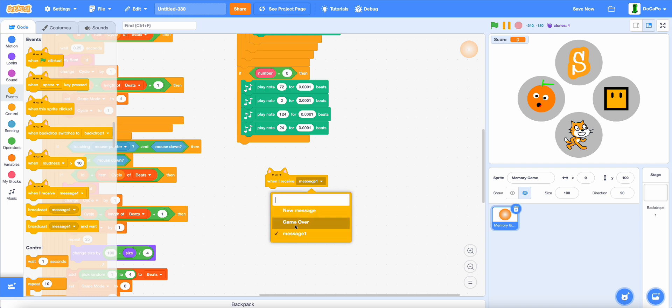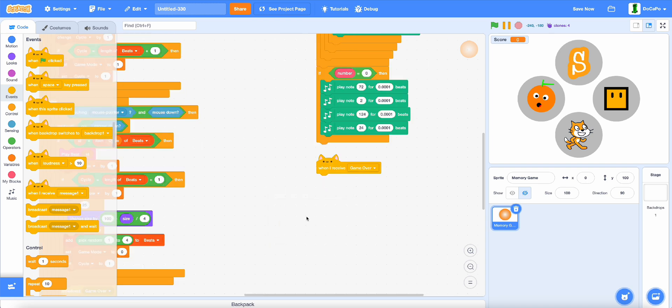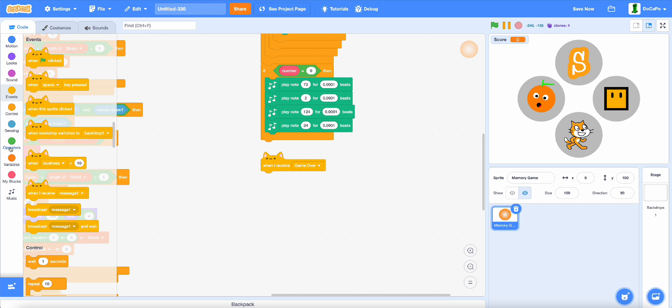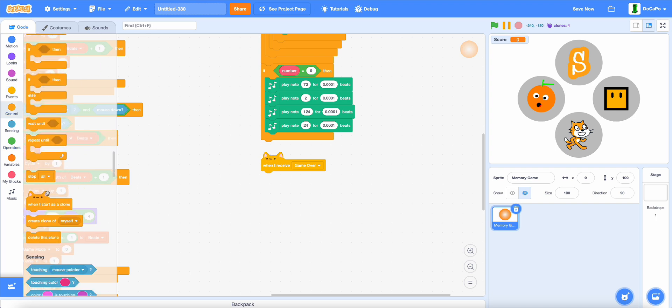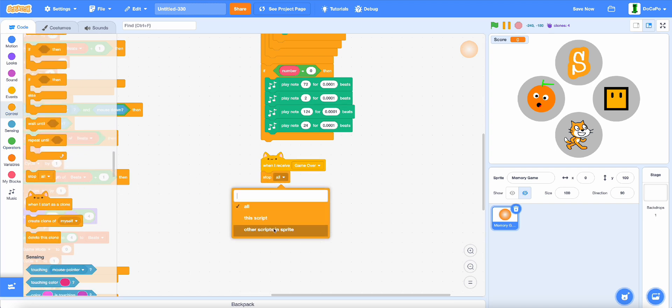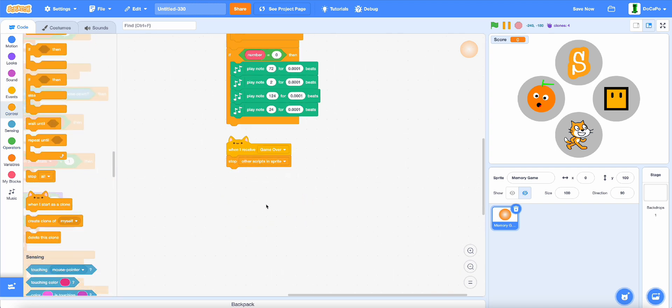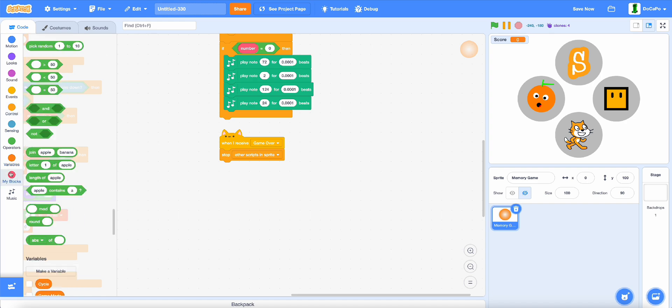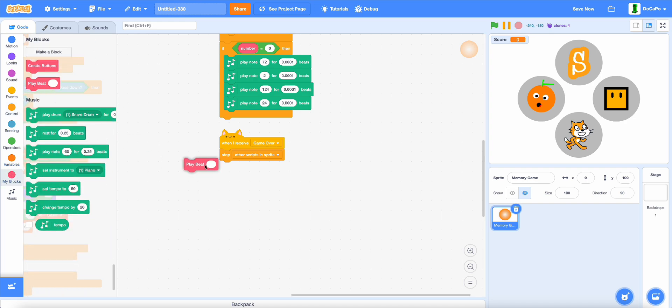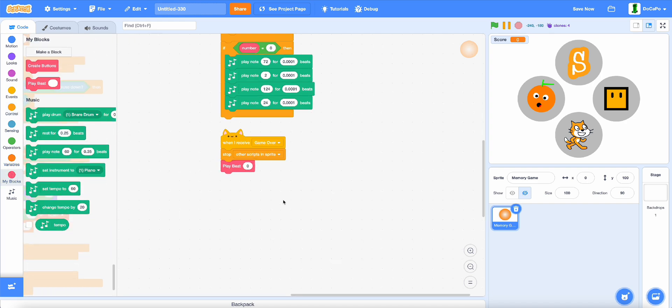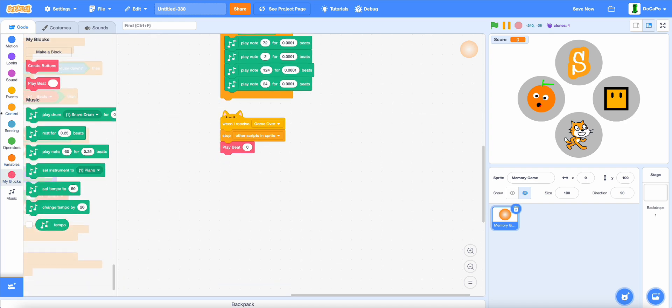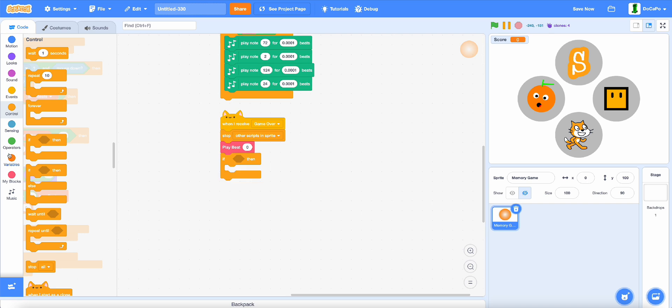And when I receive gameOver, in here, stop other scripts from sprite, play beat 0.